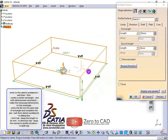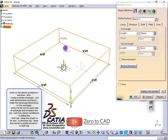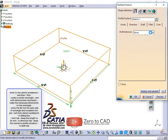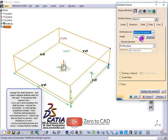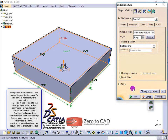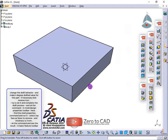In the dialog box, under the limit tab, keep the length to 20mm. In the direction tab, keep the normal to profile situation. In the draft tab, change the draft behavior and make a 4-degree draft value for this part. If necessary click reverse icon, and ok the command.